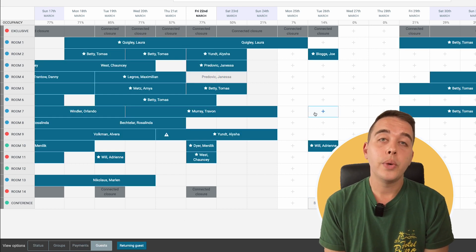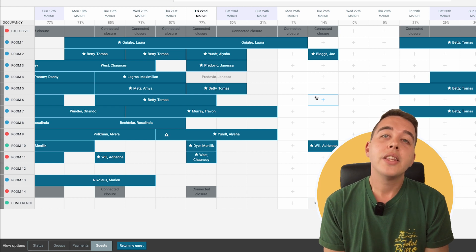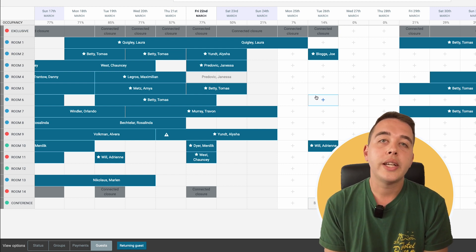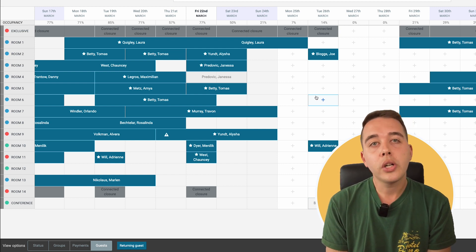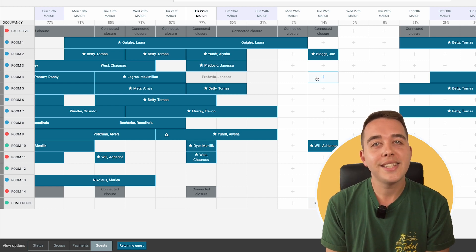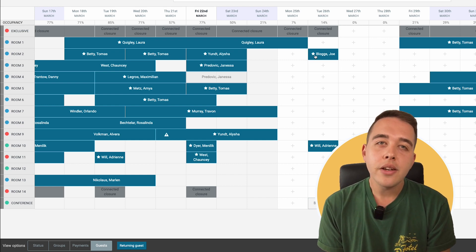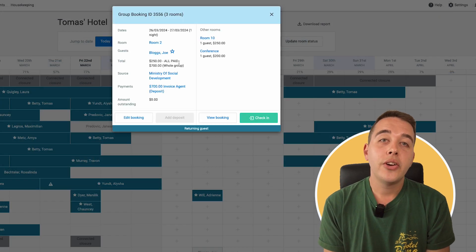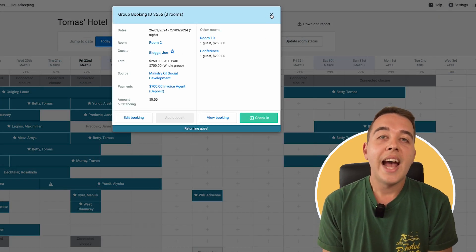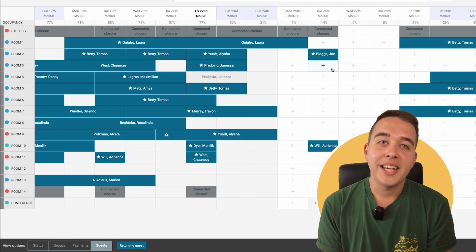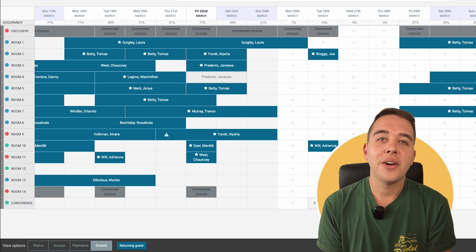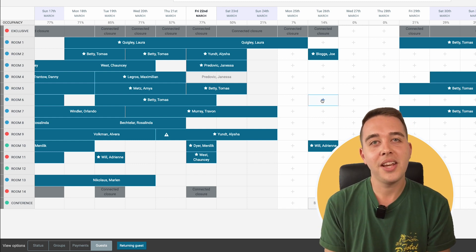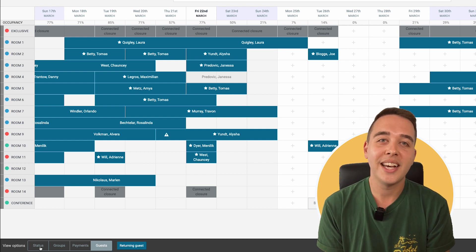Lastly, we have the Guests view. This view option gives you a window into your guest details, special requests, and most importantly, their stay history. See those little stars? That indicates that they are returning guests to your property. As you can see here, we have a lot of returning guests to Thomas' hotel. He's one of the sales experts here at Preno, and this is his demo account.